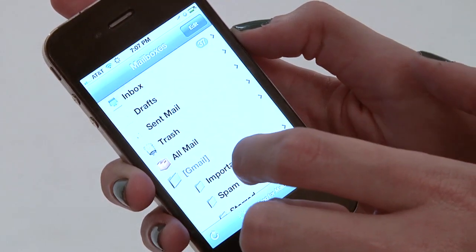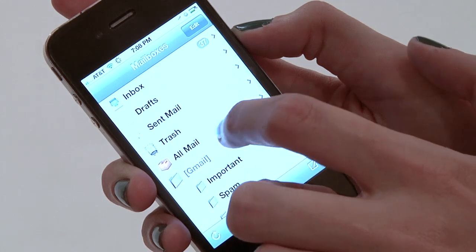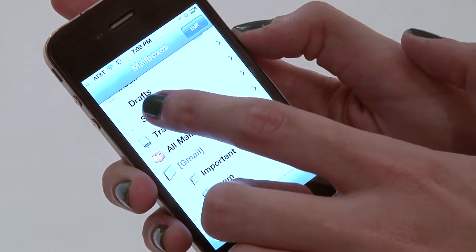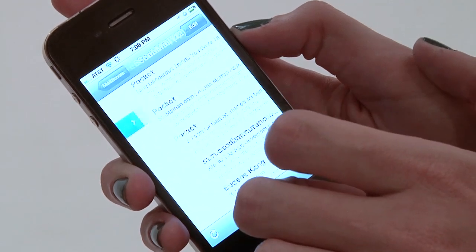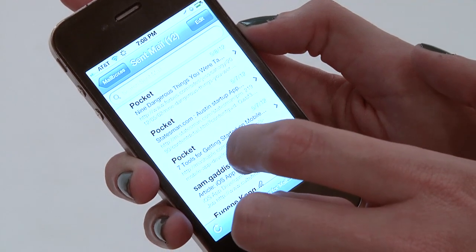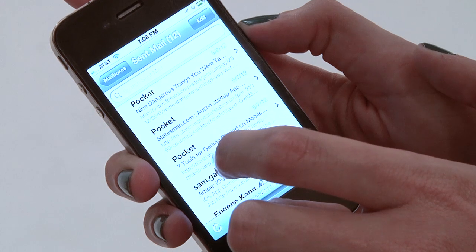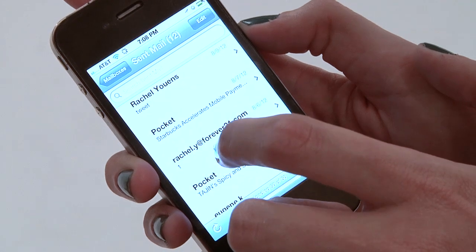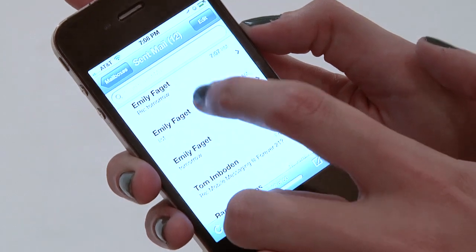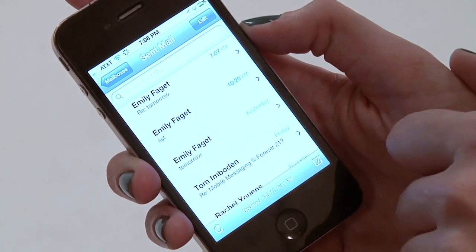Now if I want to see that response, I can go back into the mailbox and go to sent mail. It should show up there in just a minute when they load through. There's my response to Emily. Again, my name is Rachel and this has been how to reply to an email on your iPhone.